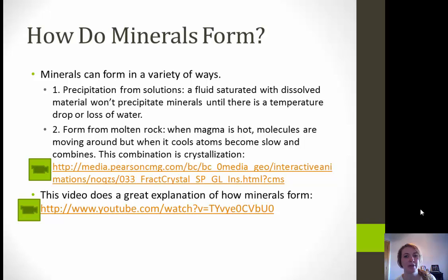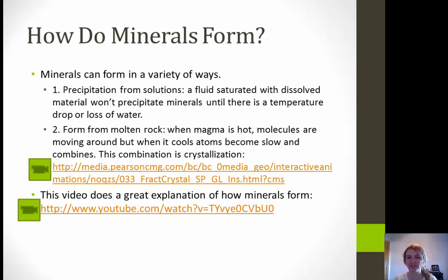The second way minerals form is from molten rock. When magma is really hot, molecules are moving around, but when it slowly starts to cool, the atoms slow down and combine. This combination is called crystallization. You can watch a video that goes into more detail on crystallization, or another video with a better explanation of the different ways minerals can form in different types of environments.